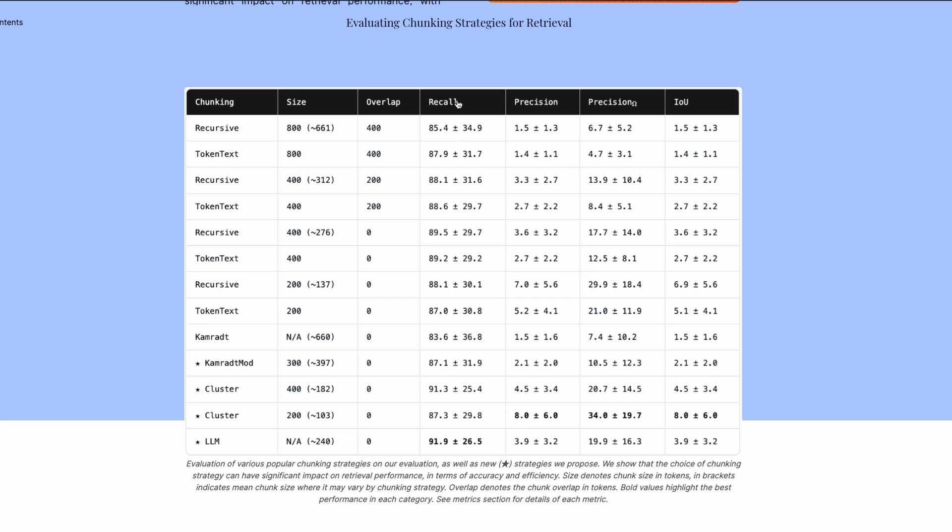If you take something like recall, a chunking technique can take recall from as small as 83 to 91. And there are a lot of different ways that you can chunk. So the first thing is if you want to improve your RAG solution, first of all you are not going to build from Q&A with RAG using LangChain.